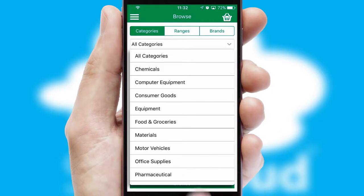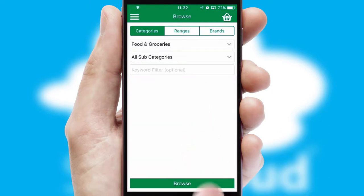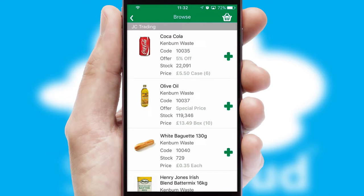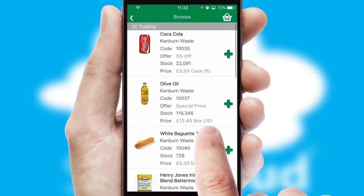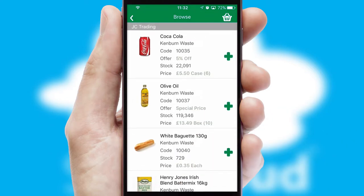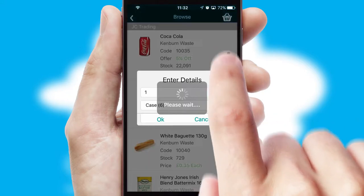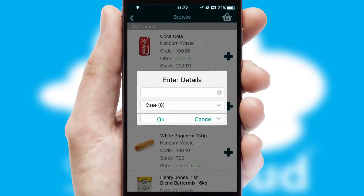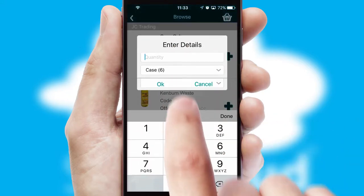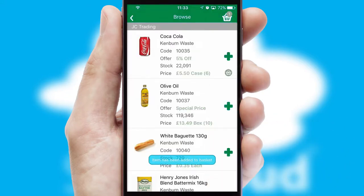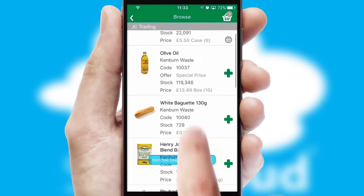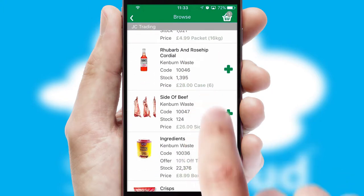Each category can have sub-categories with a multi-level hierarchy to help you refine your search. Once you have found the required item, simply click, enter the required quantity, unit of measure, and then confirm. A basket icon will appear beside the product to confirm it has been added to your order.